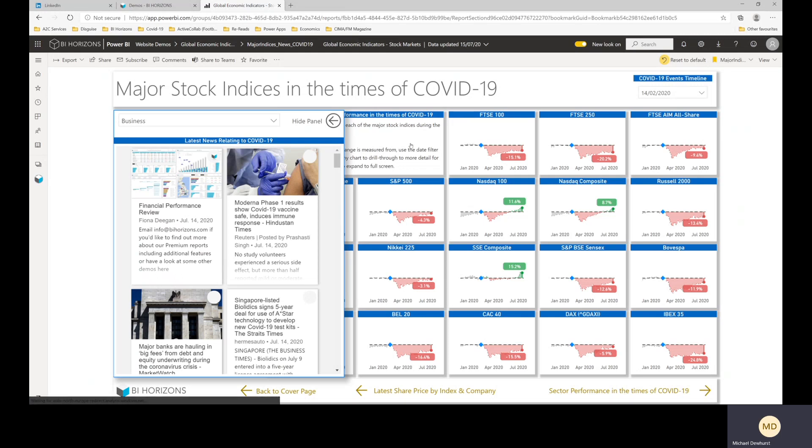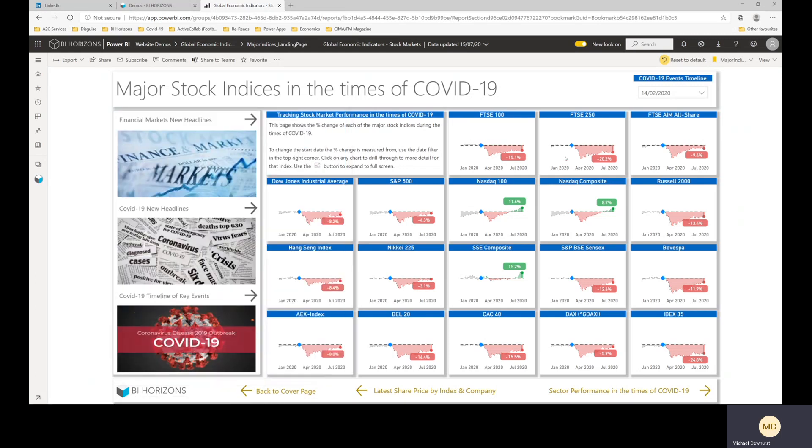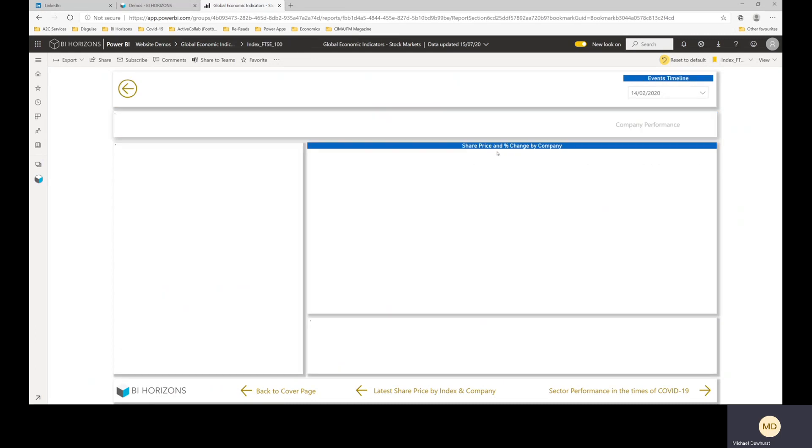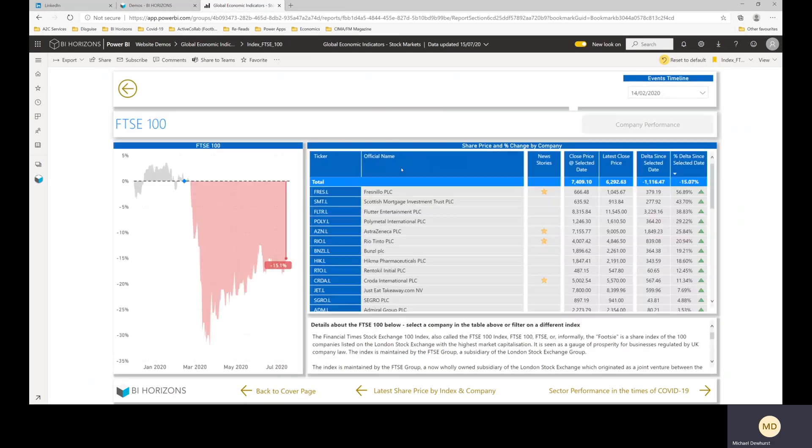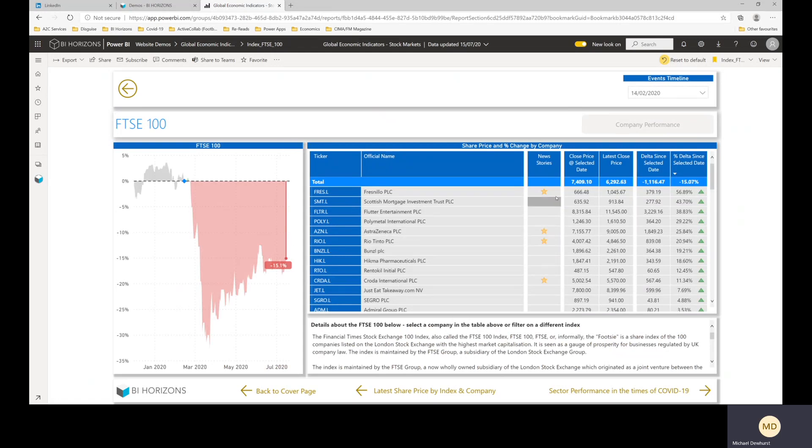And then from each of these charts, these index charts, you can click through. So if we wanted to have a better look at the FTSE going in there, and this is all showing the percentage change since the date, the event date within COVID.